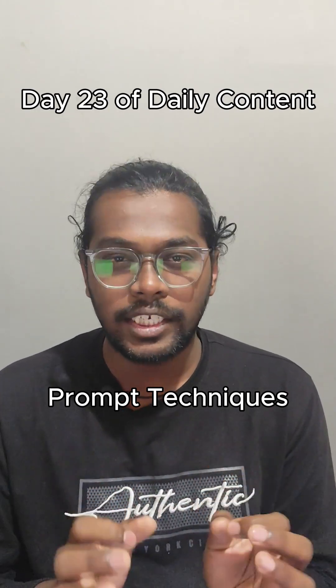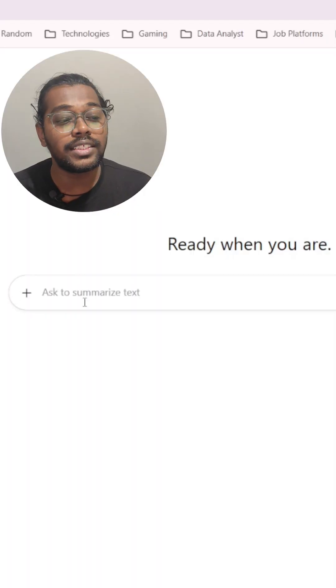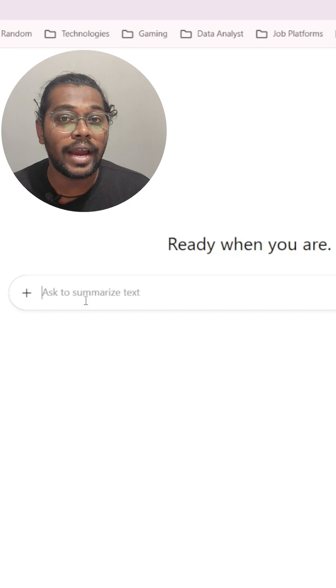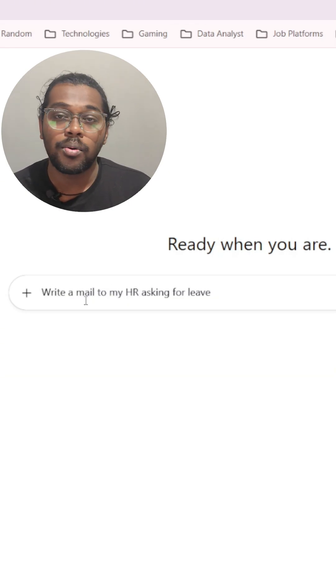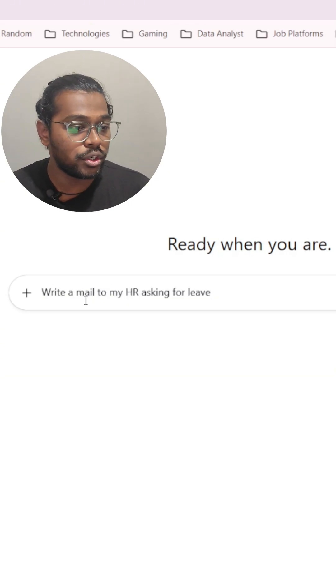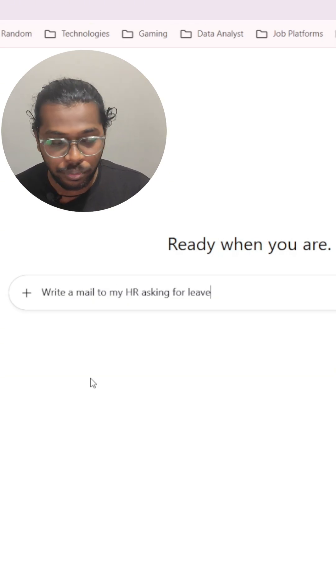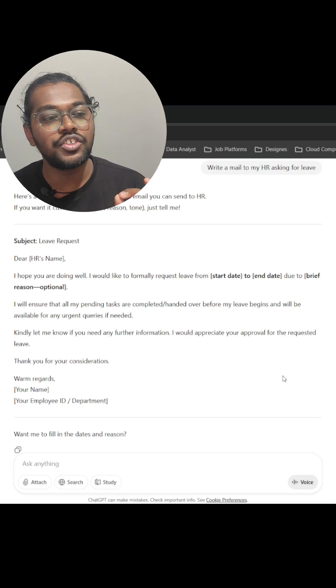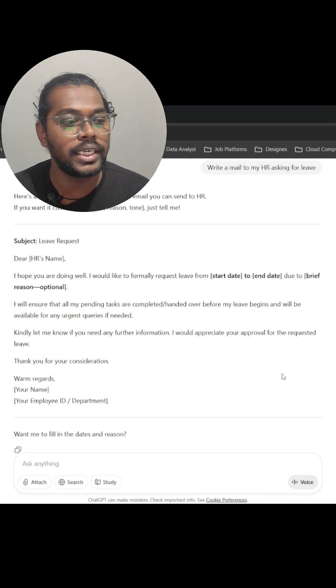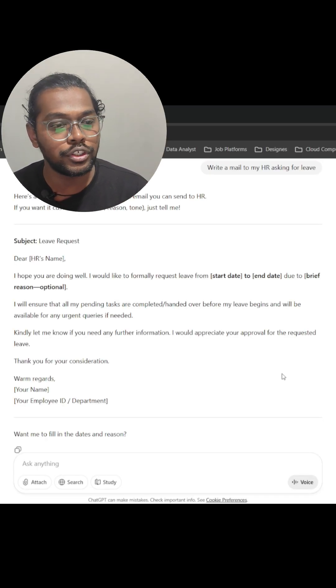Stop sending basic prompts to ChatGPT if you want better output — use this simple technique. Let's say you want to write a leave mail to your HR. What would you actually do? You would come and write something like 'write a mail to my HR asking for leave.' As you can see, this produces a generic mail body template.